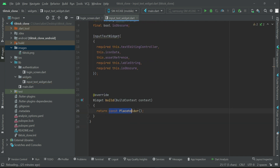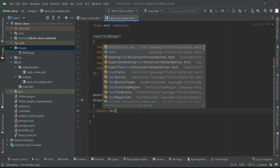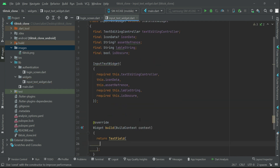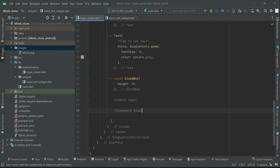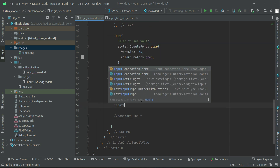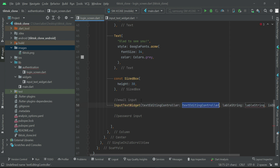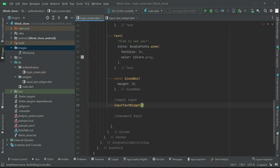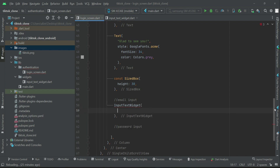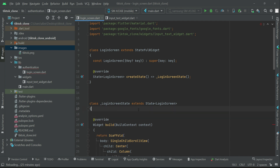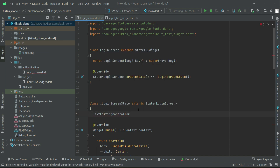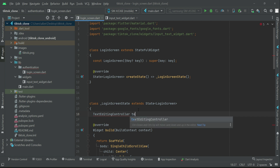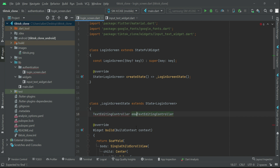Now you will understand what it means to write reusable code. First, we have to call this for the email and password — this InputTextWidget. So we can say InputTextWidget for the email. As you can see, it has parameters which we must pass. So let's quickly create the controllers for these two text fields. First, we need a TextEditingController for email, so we'll call it emailTextEditingController.